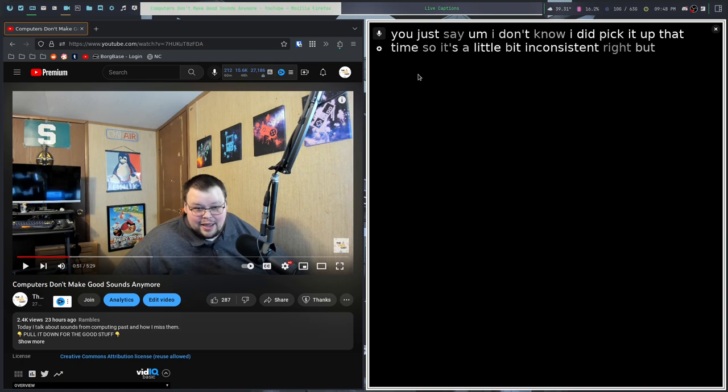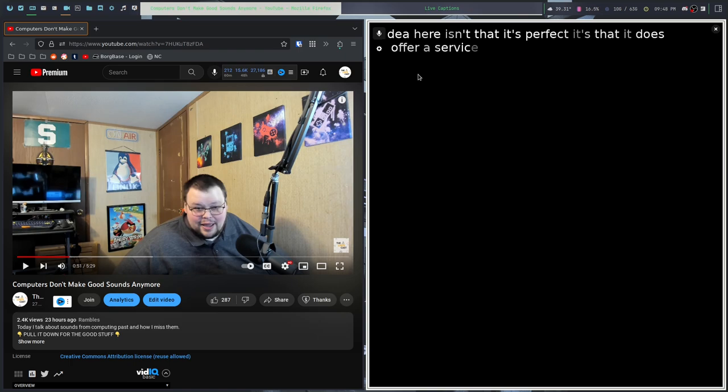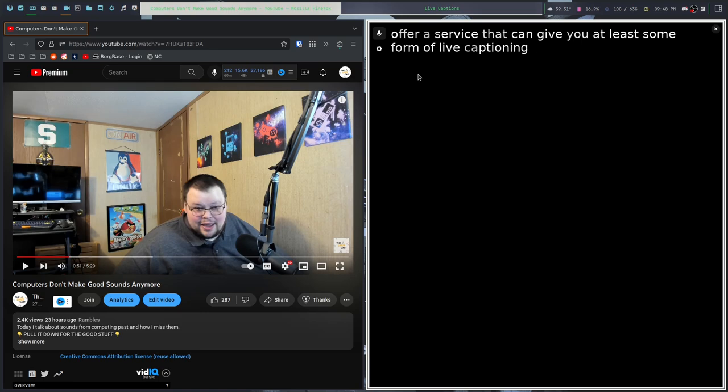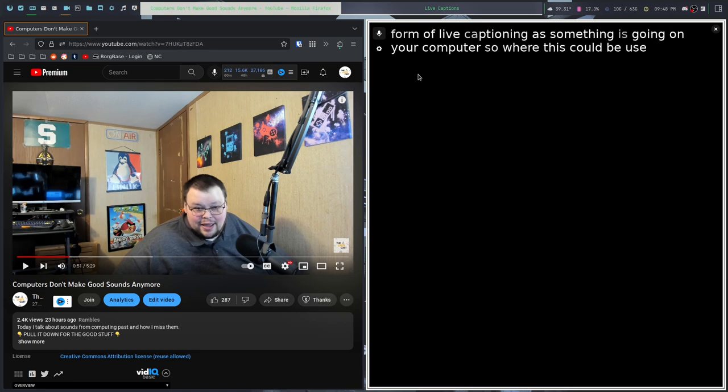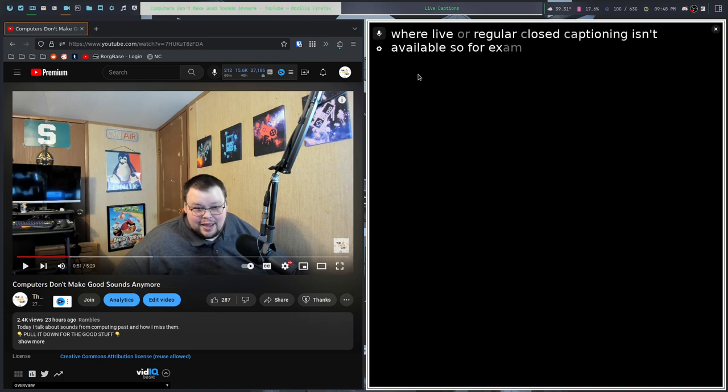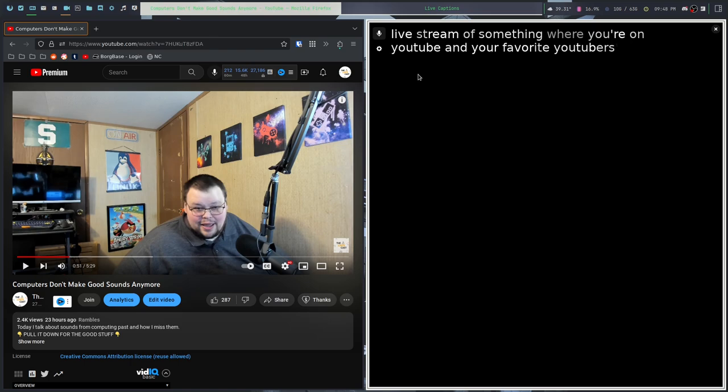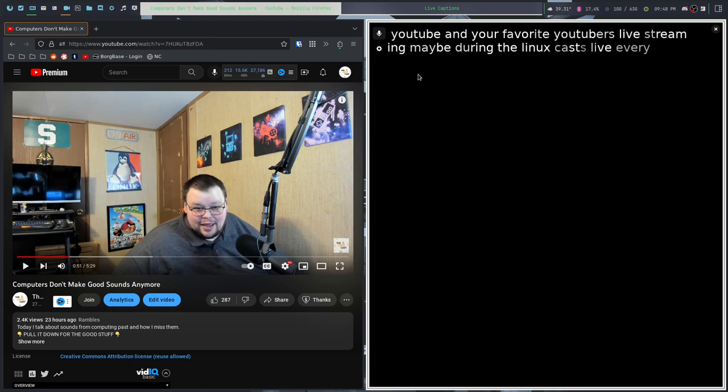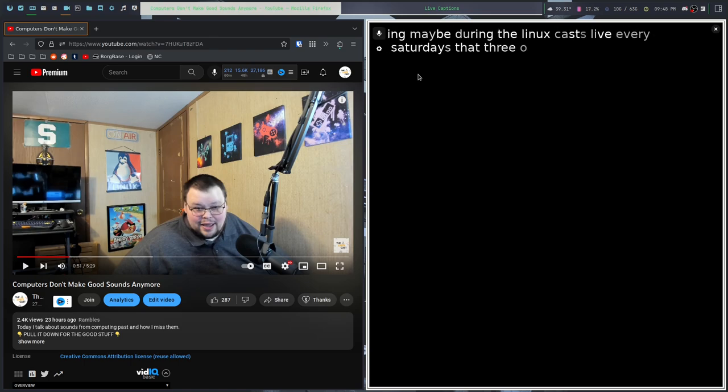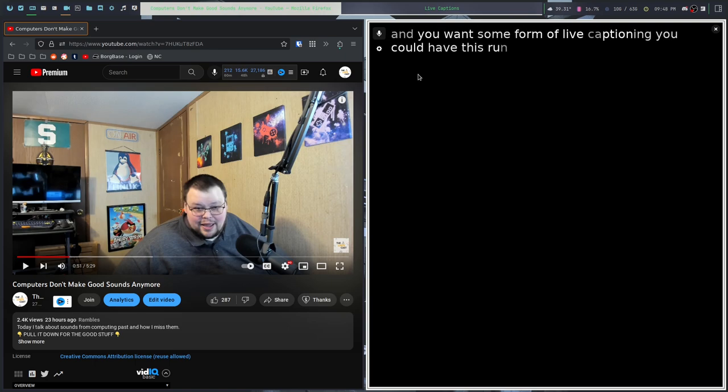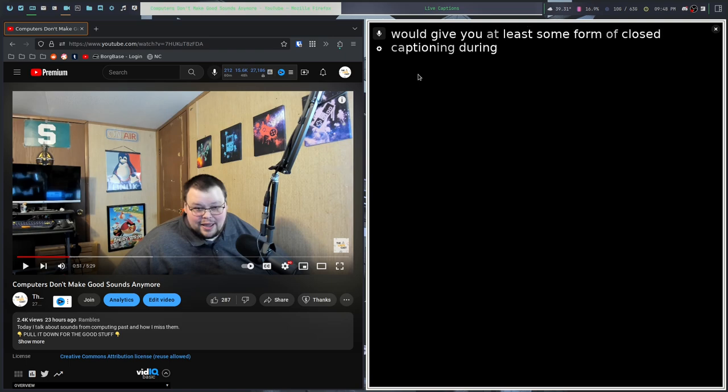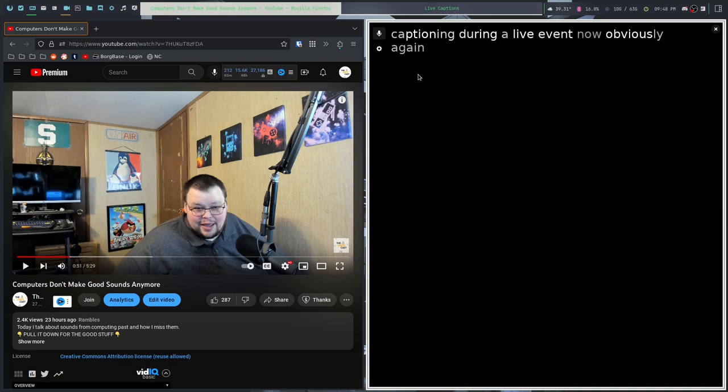But the idea here isn't that it's perfect. It's that it does offer a service that can give you at least some form of live captioning as something is going on on your computer. So where this could be useful is where live or regular closed captioning isn't available. For example, if you're watching a live stream where your favorite YouTuber is live streaming, you could have this running in the background and it would give you at least some form of closed captioning during a live event. Obviously, again, it's not perfect. Grammar is not here.